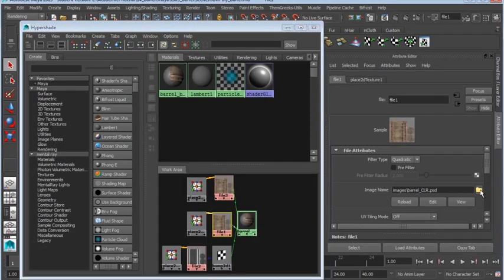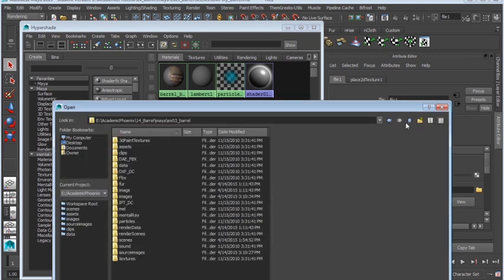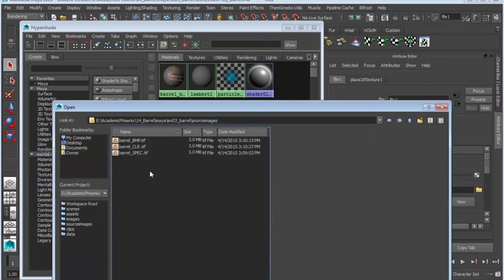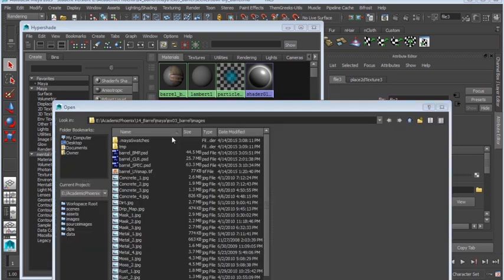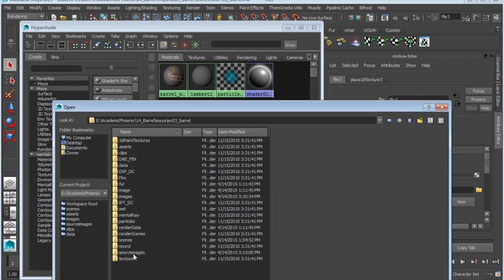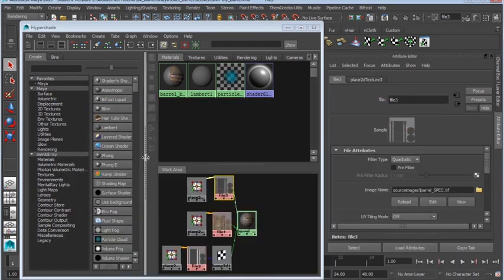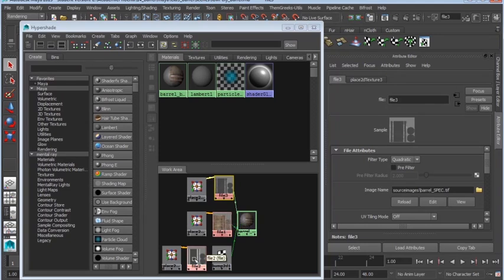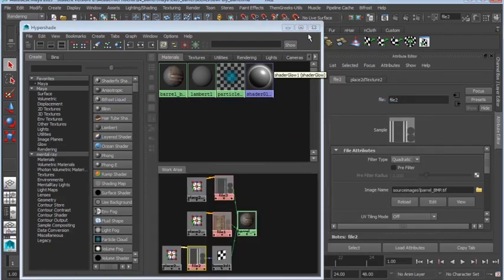I click on the little folder. This is going to be my color. We're going to go into my source images and find color. This one is going to be our spec. Go to our source images. Grab the spec. And of course, finally, the bump.